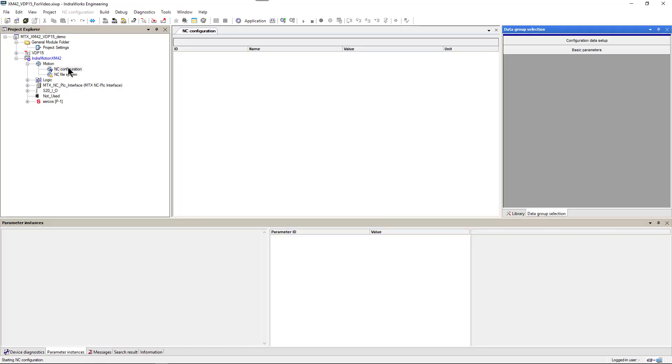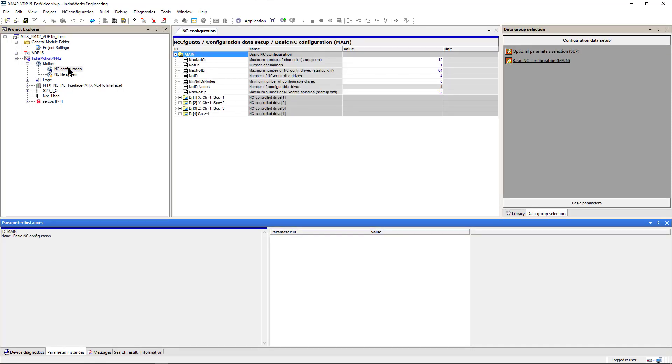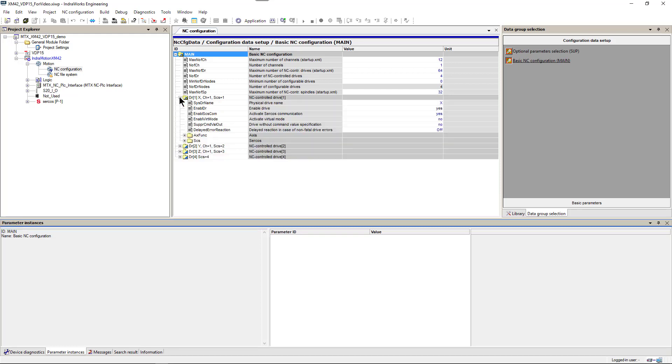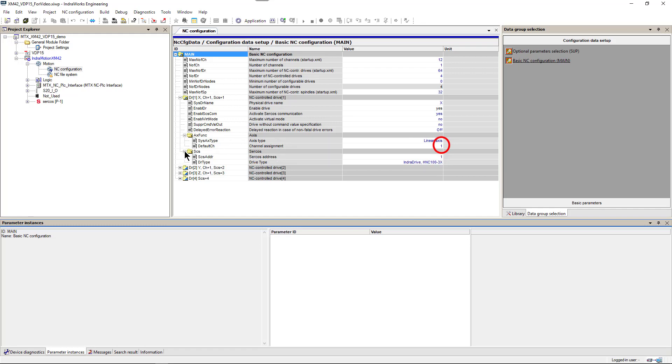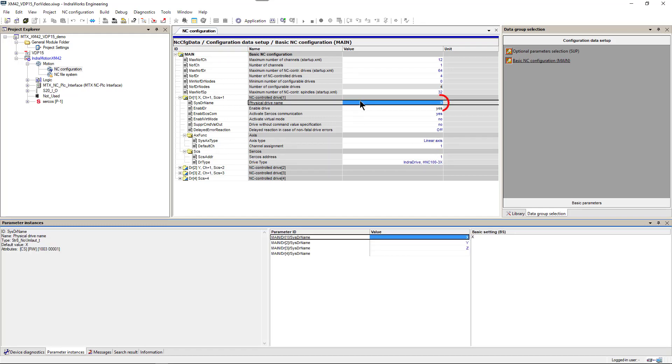And I also reset parameters to default configuration with one channel and four axes. Initially, the first three axes are configured as linear servos with assignment to channel 1 and physical drive names X, Y, and Z.